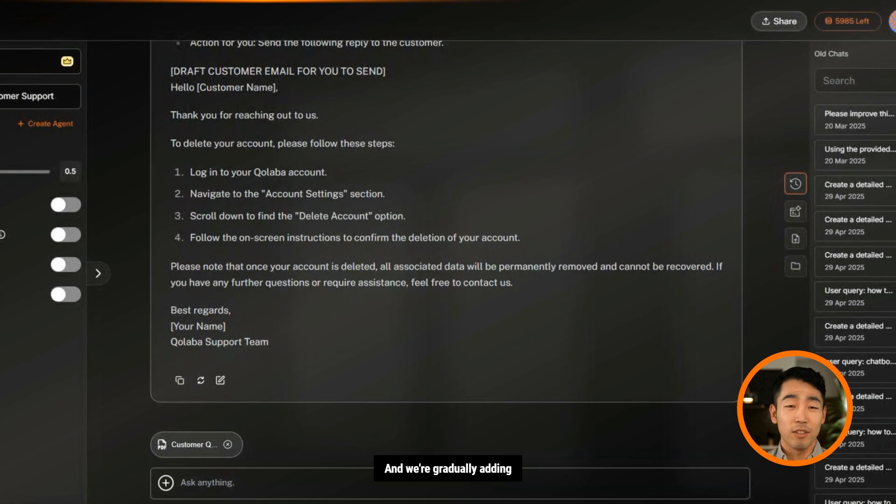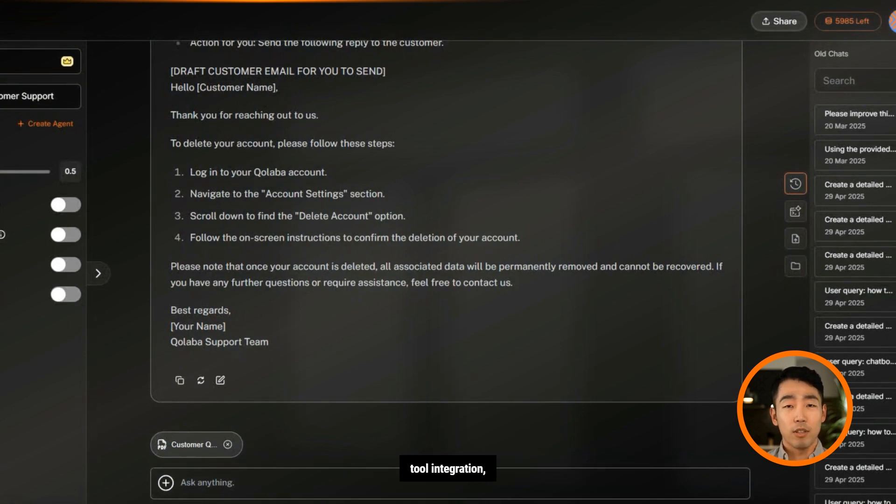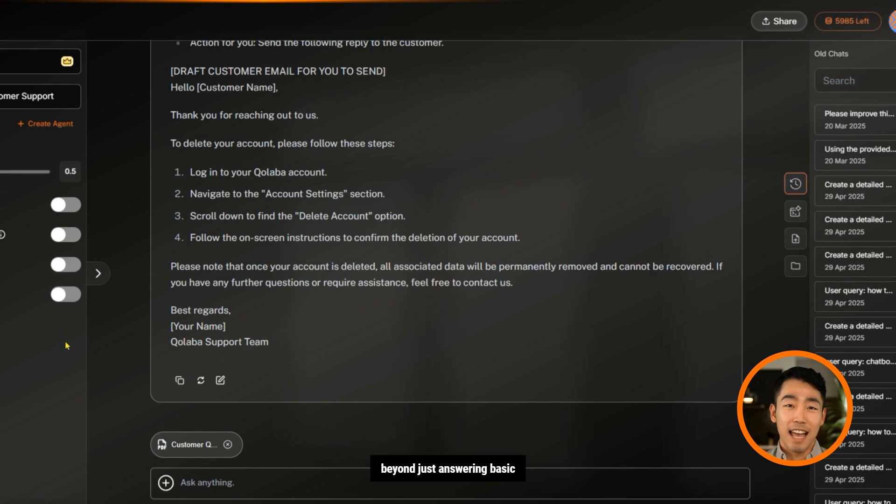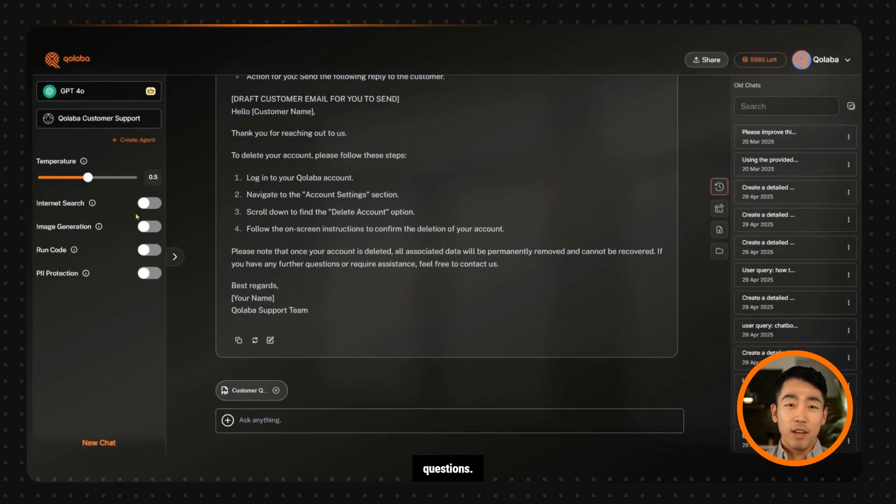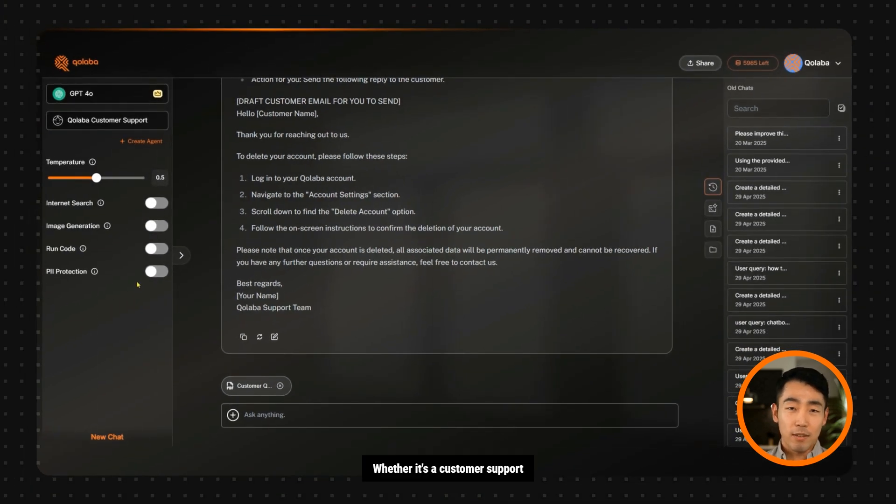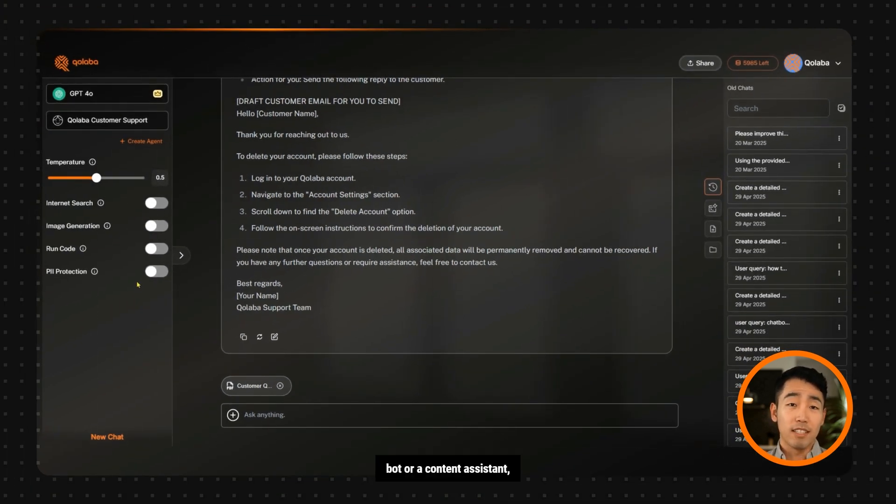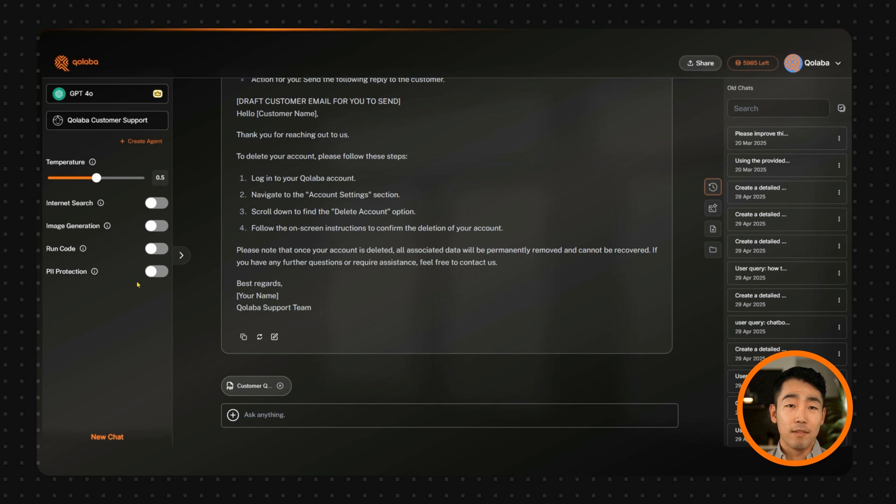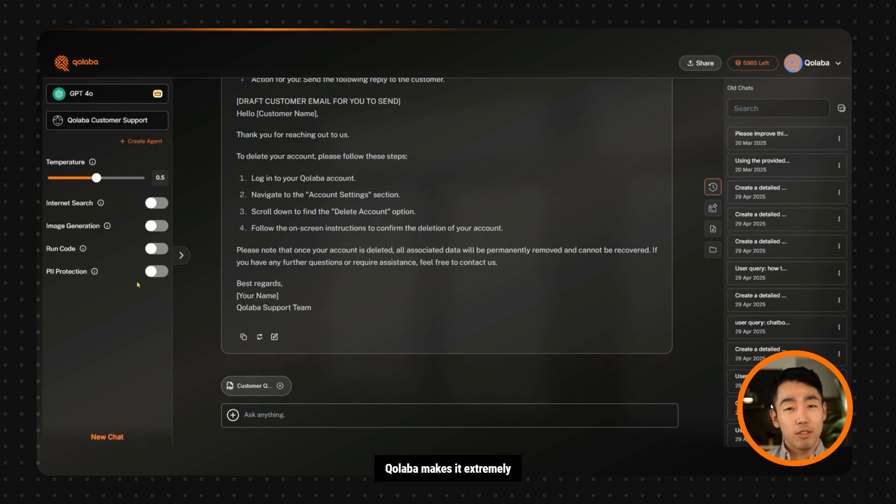We're gradually adding function calling and external tool integration, so your agents will soon act beyond just answering basic questions. Whether it's a customer support bot or a content assistant, Collaba makes it extremely easy. Moving forward, Collaba makes it extremely simple to create cinematic videos using AI.